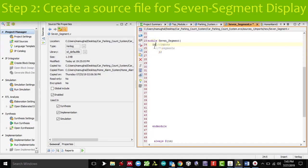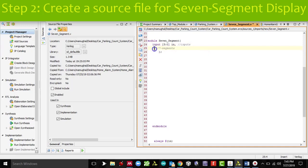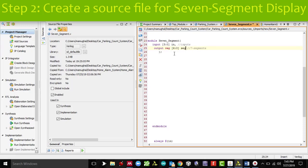I created another source file by the name of seven_segment. Let's define our inputs. Input is going to be a vector, 3 to 0, and I am going to use the variable name IN for inputs. Then we have output, and I am going to declare it as a vector. You have 7 segments, so it goes 6 to 0, and I am going to use SEG.